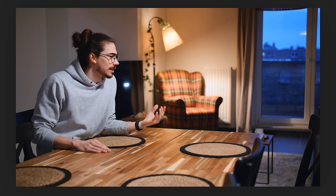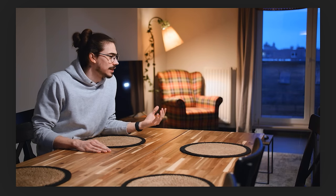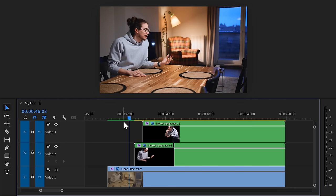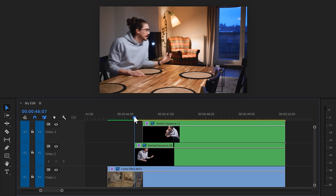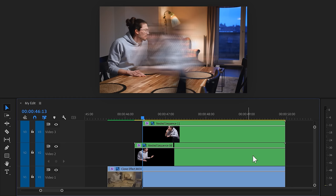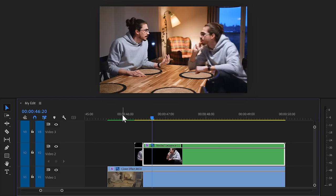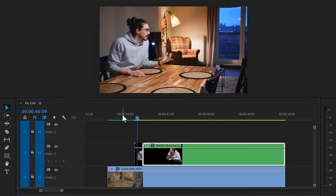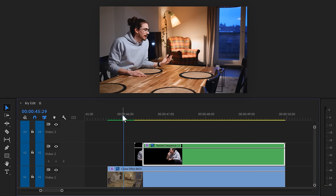You can already see where we're going with this. The only issue now is this mess right here. To fix that, move the playhead to the middle of the cloning motion and trim the middle clip until it snaps against the playhead. And now it looks like your clone is getting sucked out of you.